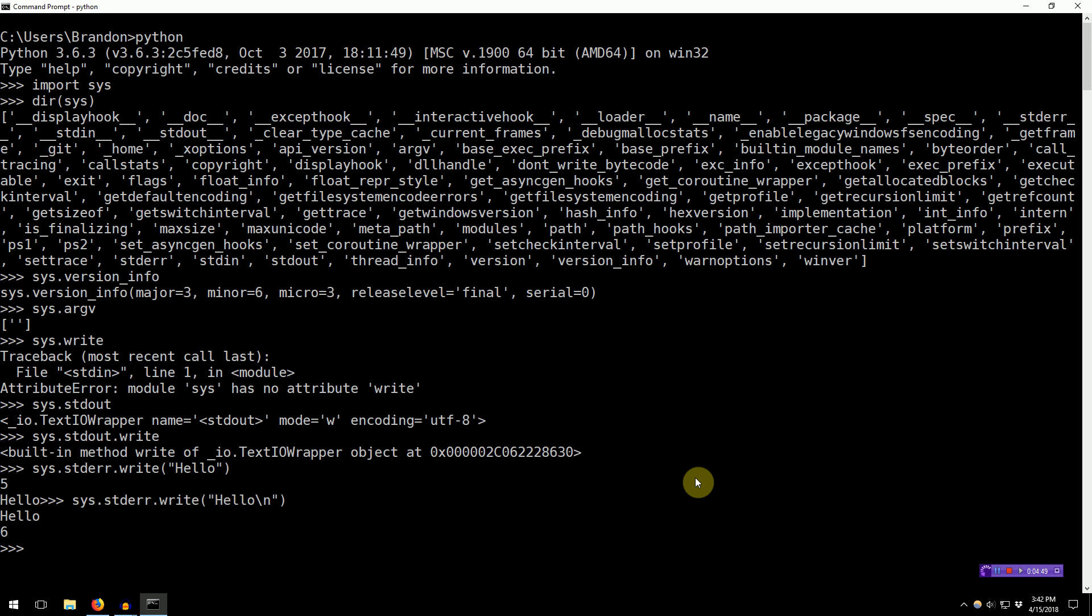However, there's also some import statement semantics that you might want to learn. So, if you say import Sys, and perhaps Sys is already a widely used variable in your program, or you don't like the name Sys, it doesn't make any sense to you. You can use the as keyword to actually rename this module. So, import Sys as PythonSystemUtils.